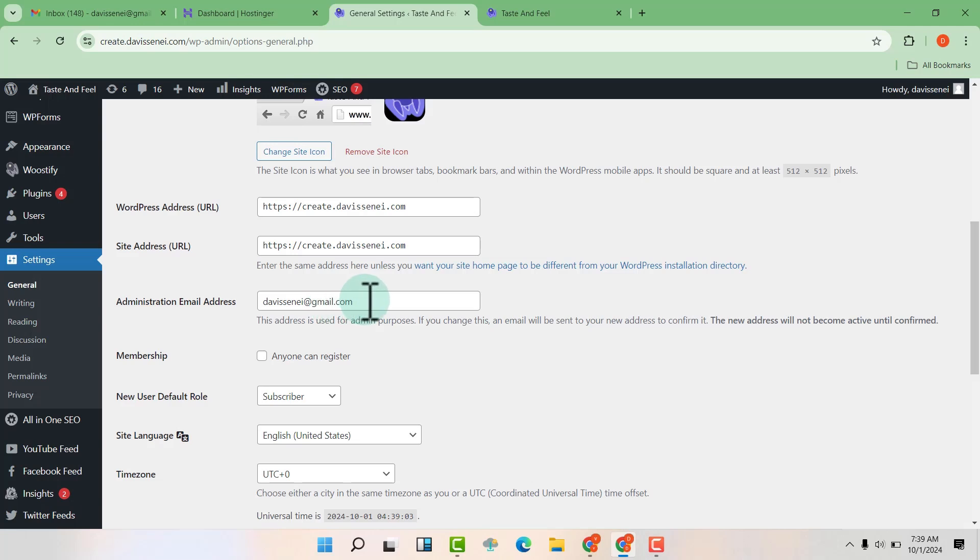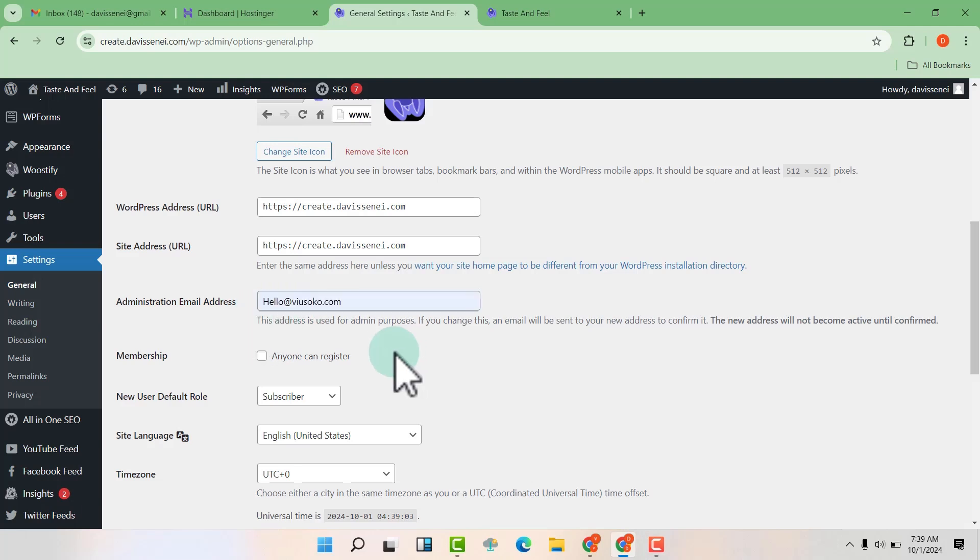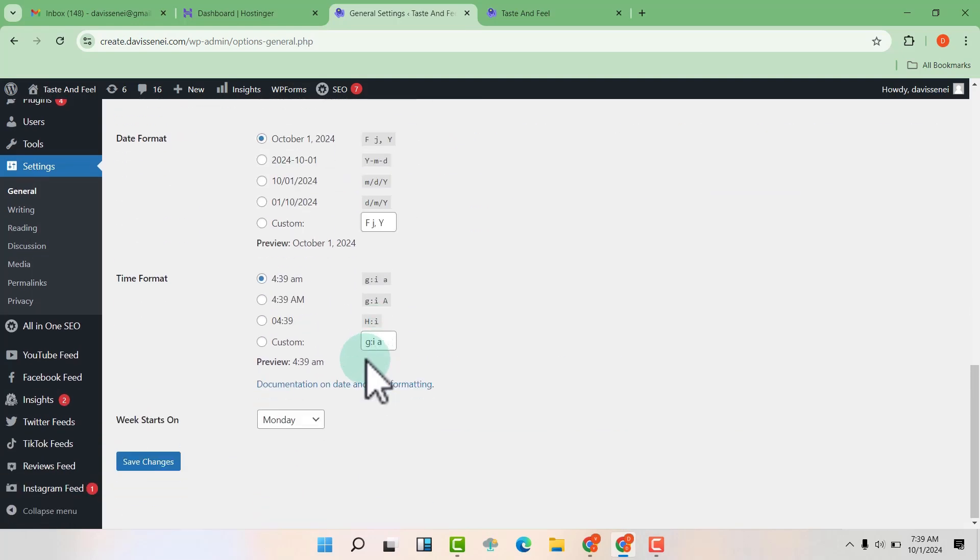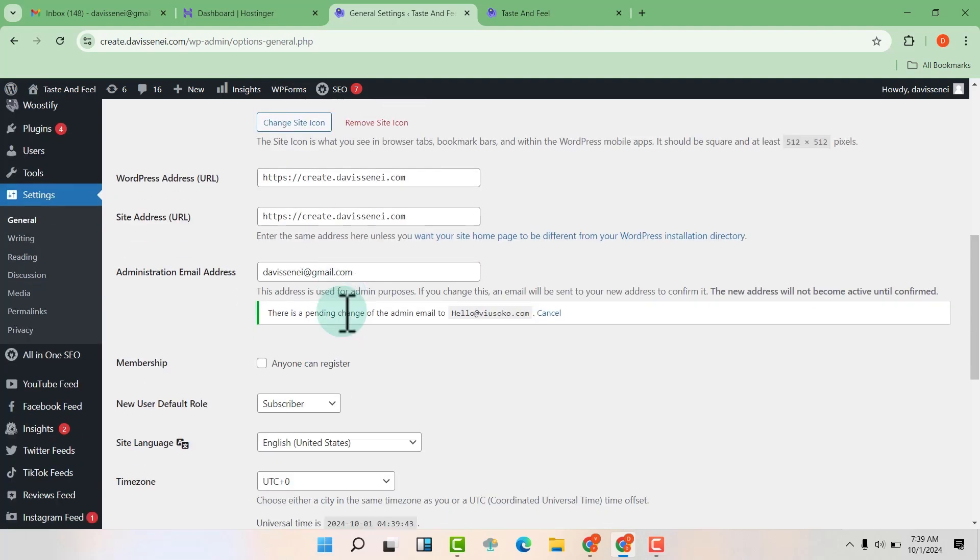So for me, I'm going to choose that particular email. Then I'm going to scroll down and click on save changes so that an email can be sent.